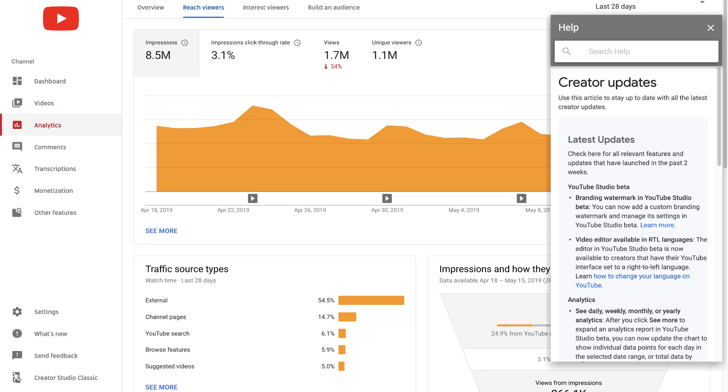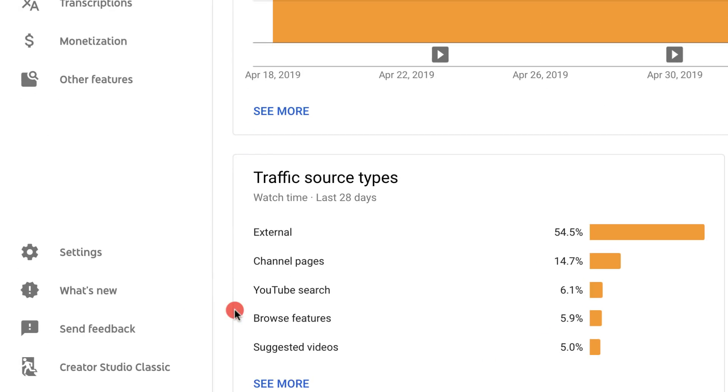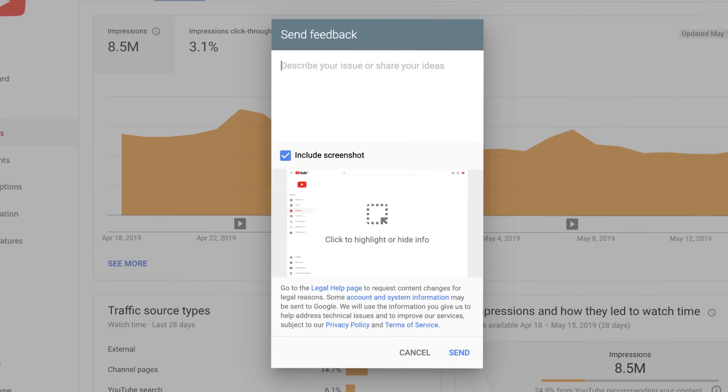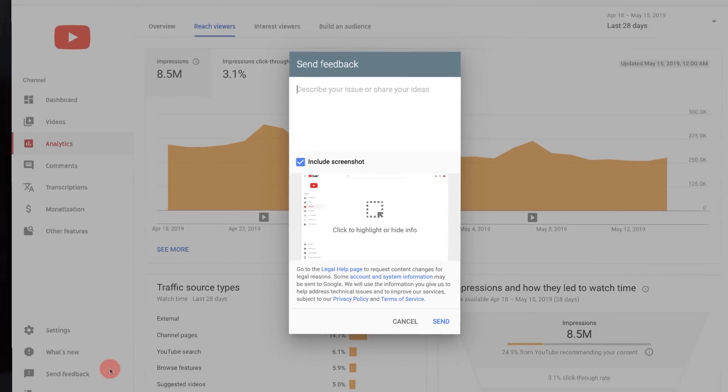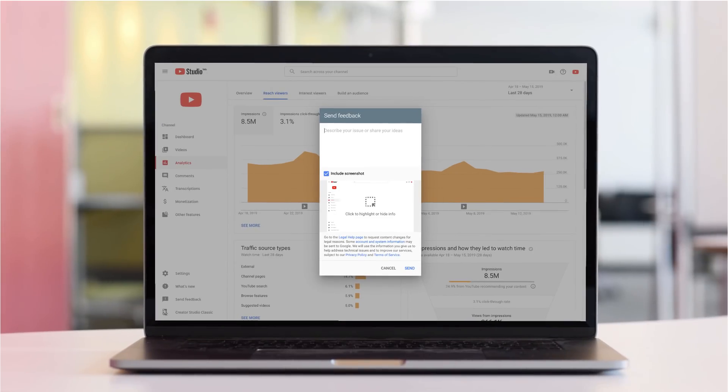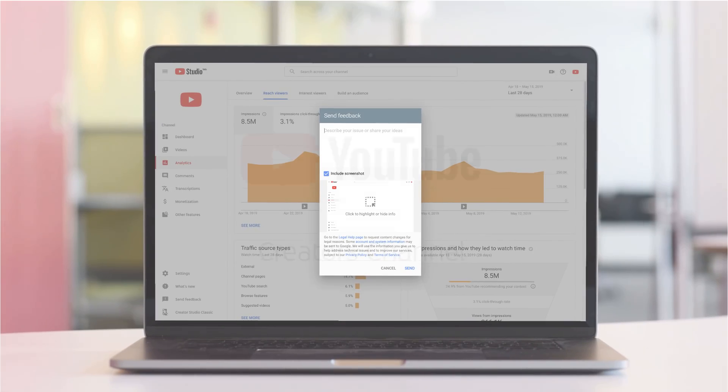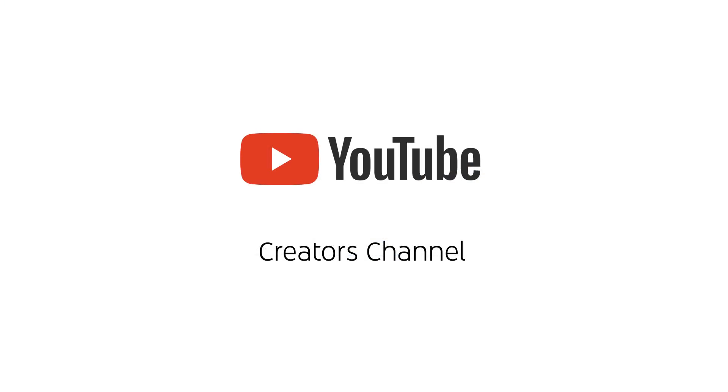Start using the new analytics today and let us know in the comments what you'd like to see next. You can also send us feedback directly from YouTube Studio. To learn more about YouTube analytics, check out this video's description and subscribe to the Creator's channel for weekly tips and tricks on growing your audience.